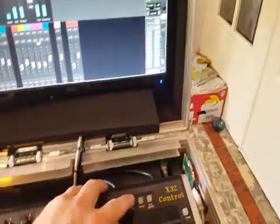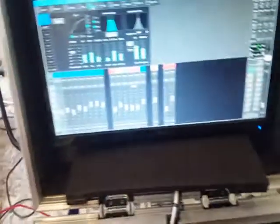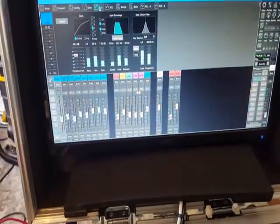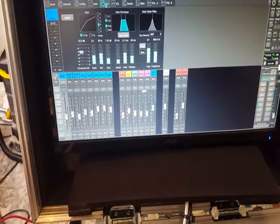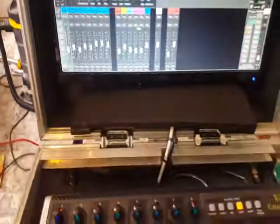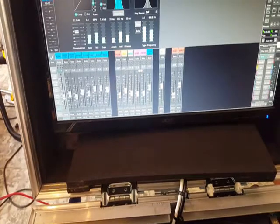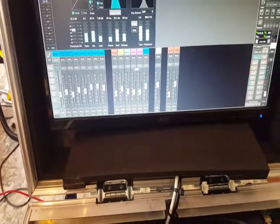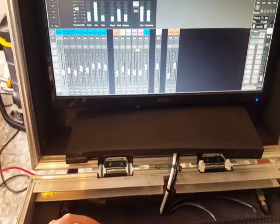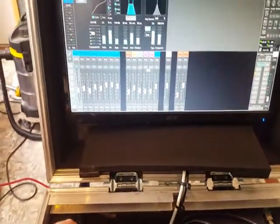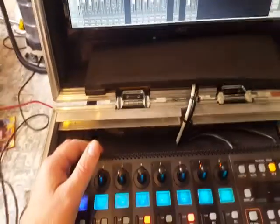Then we have the dynamics, which is the compressor. Here you have all the controls with the encoder knobs.